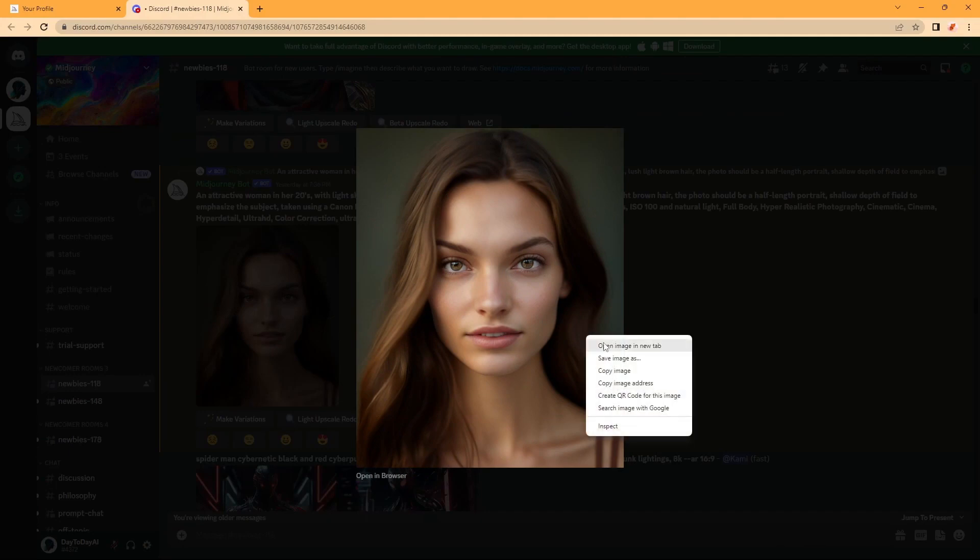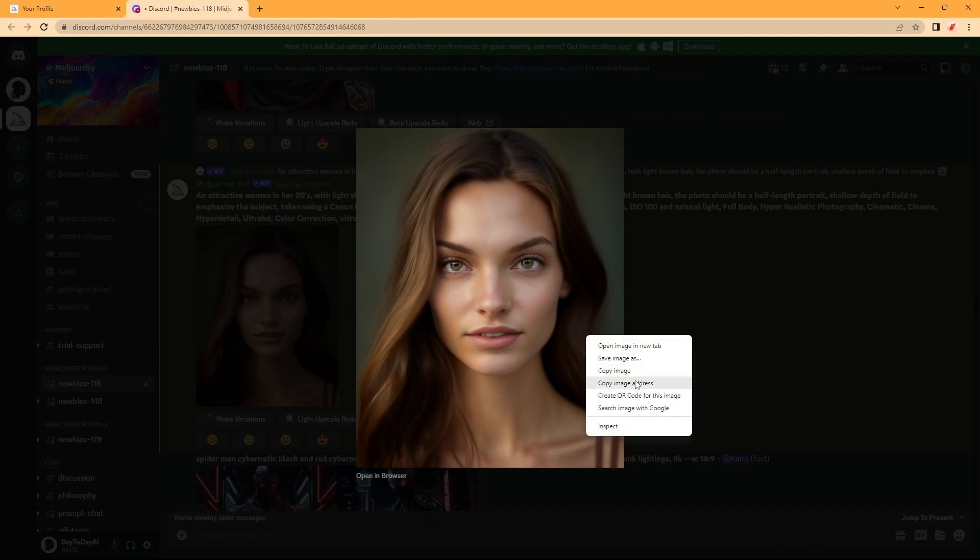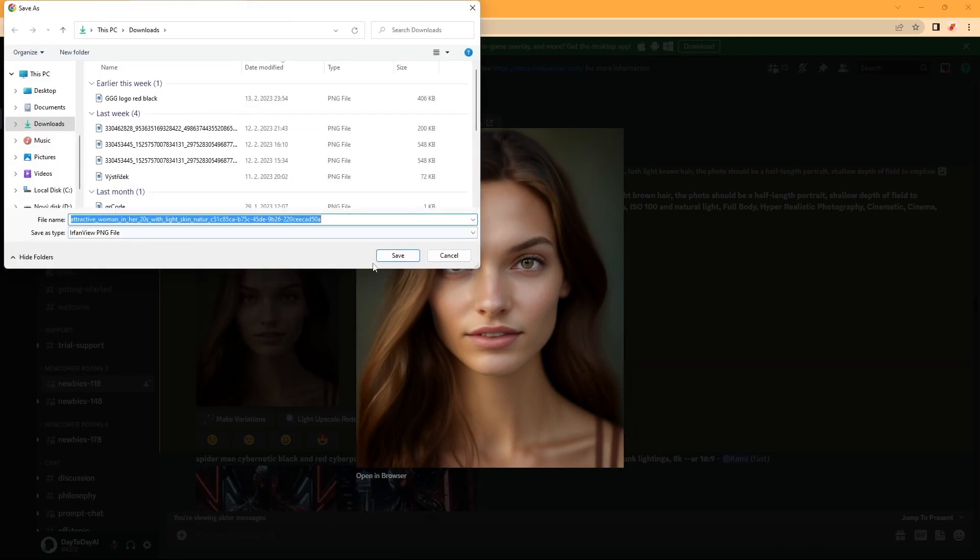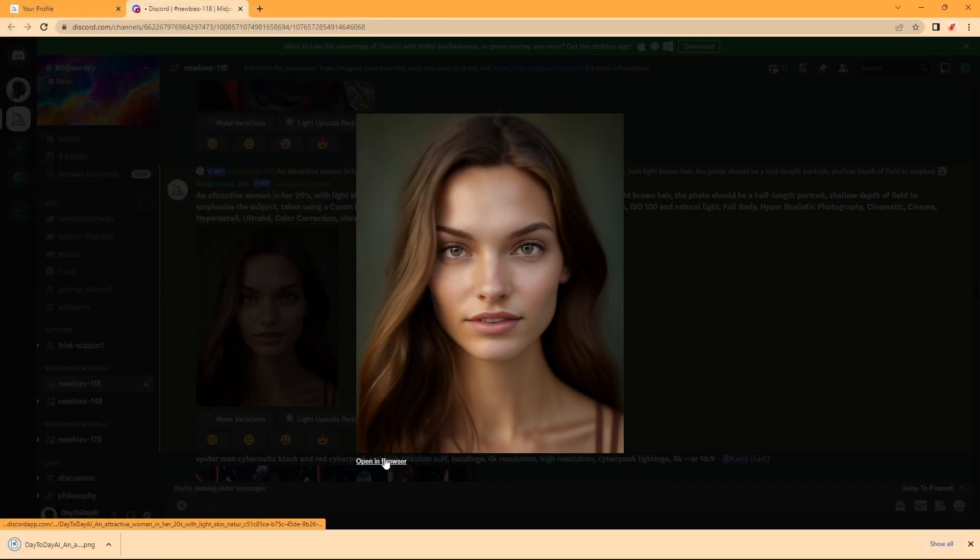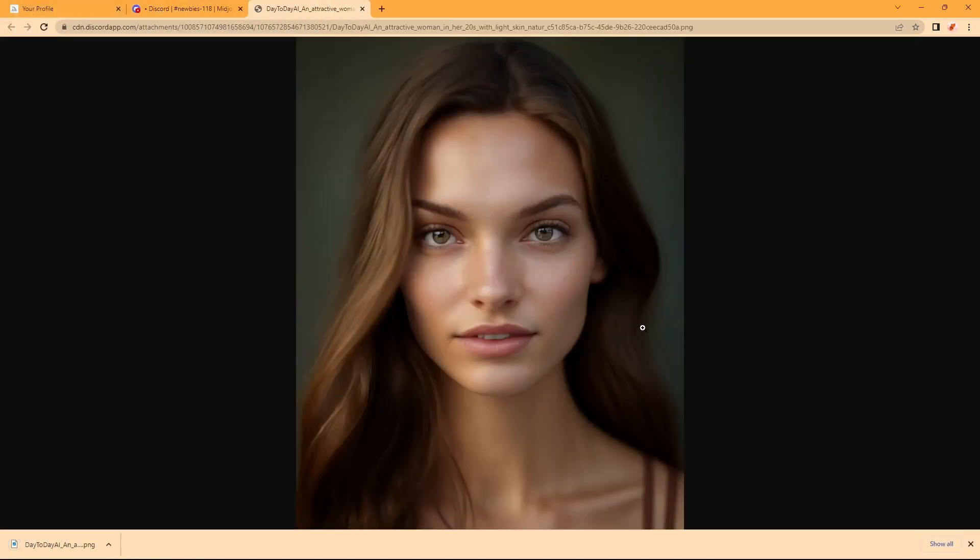Now, we can simply click on it and save it to our computer. We can also check it in the browser to look at it closer and save it from here.